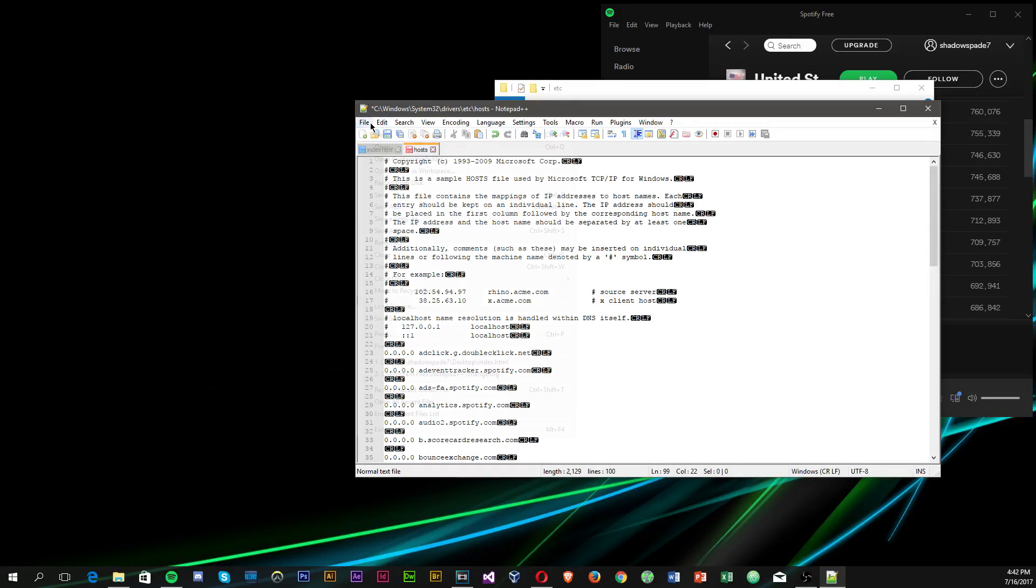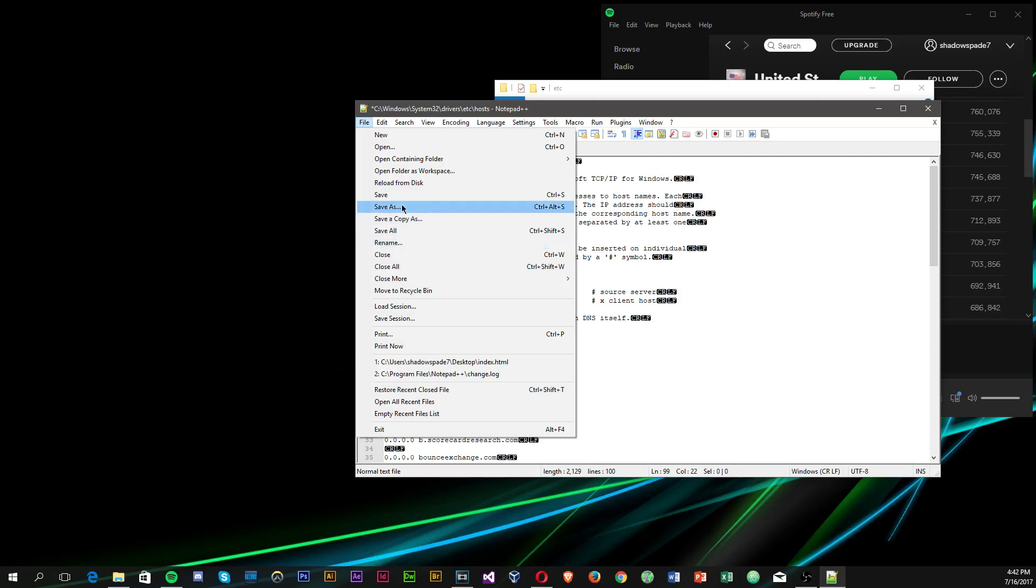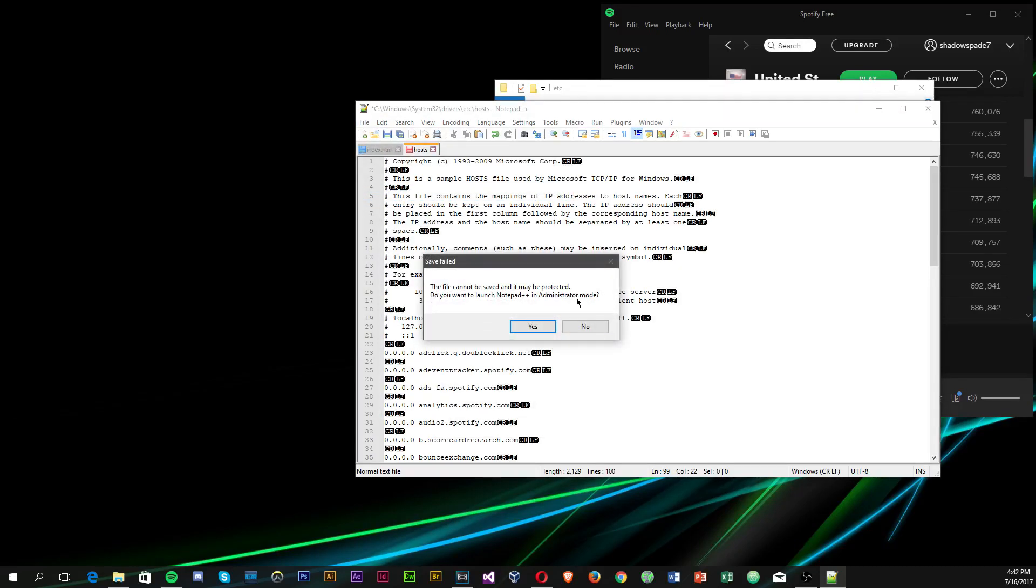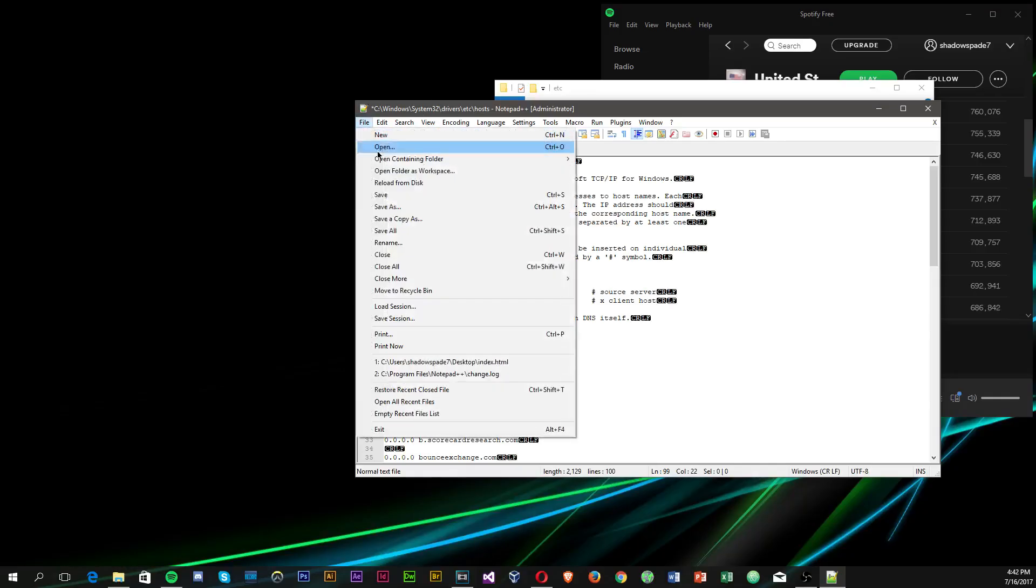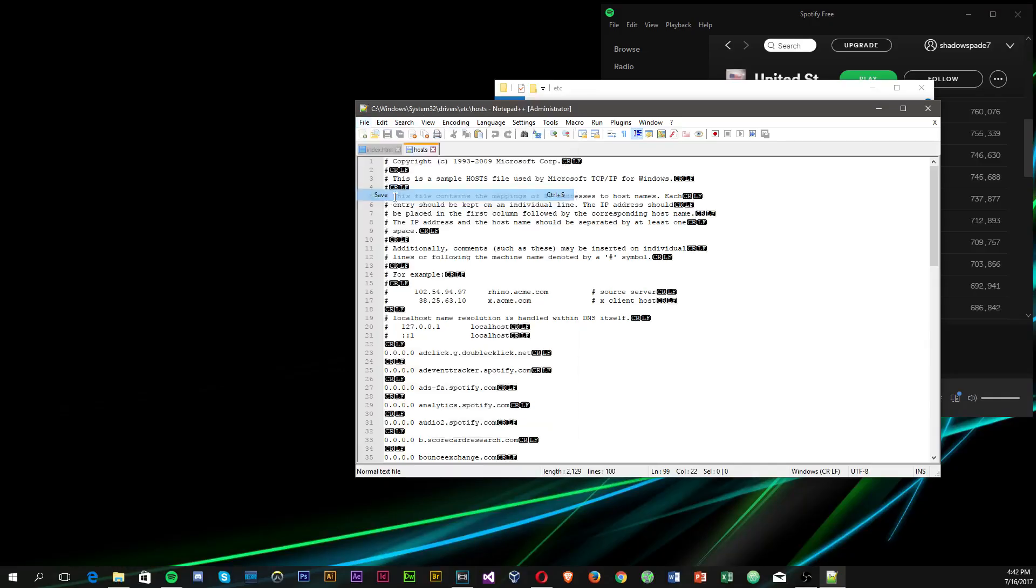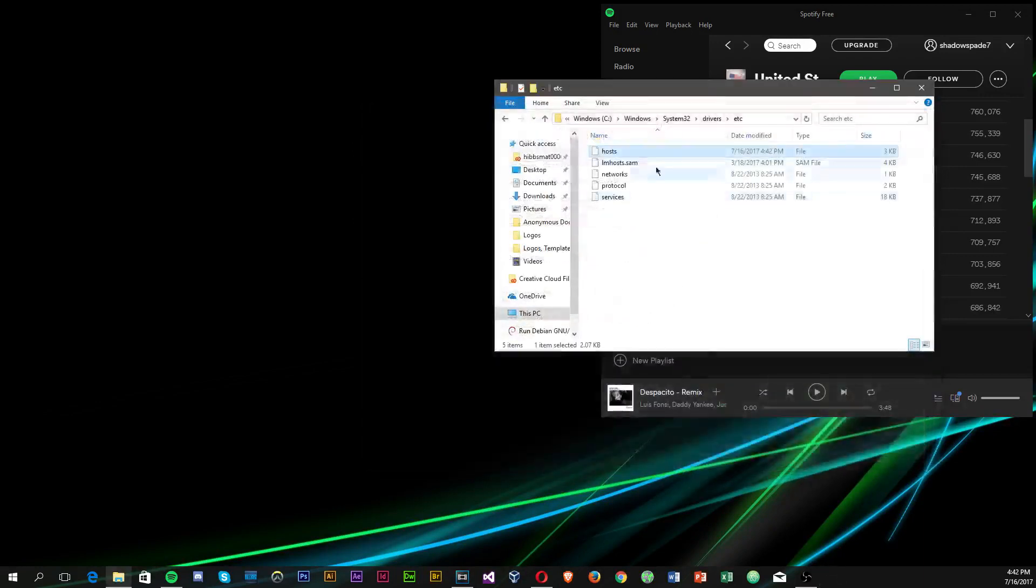After that, you're going to want to save this, and it should ask you if you want to do this in administrative mode. You have to click yes, then allow, and then you're going to have to save it one more time, and you're done.